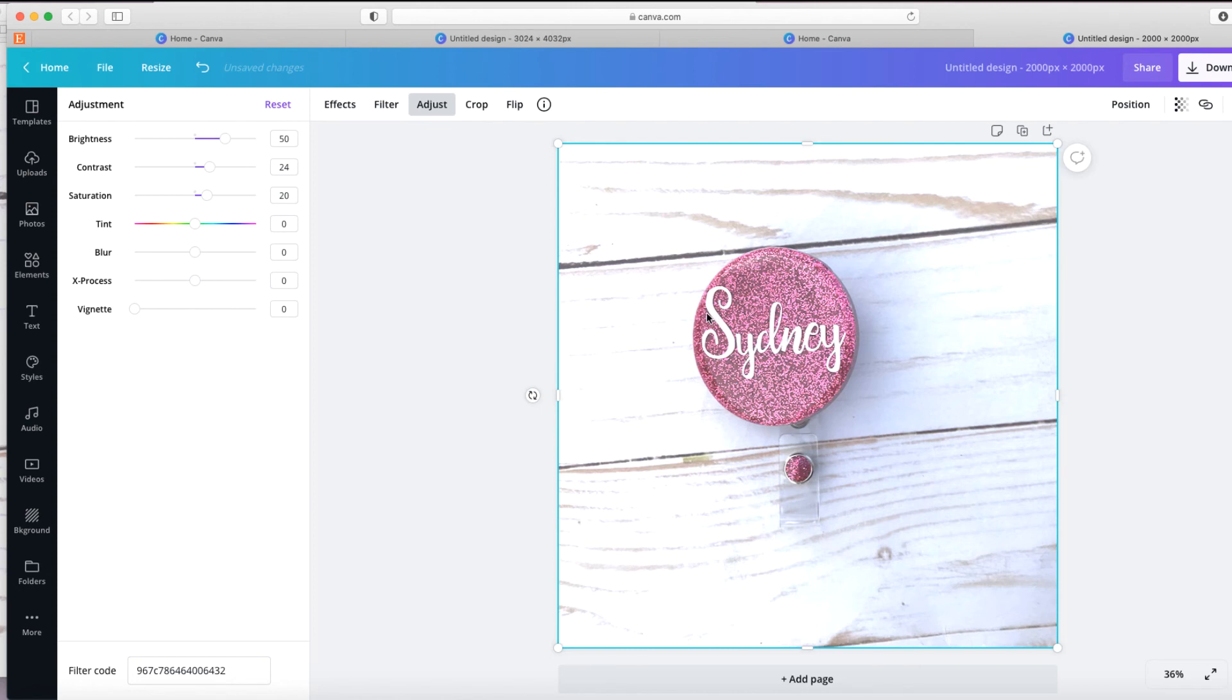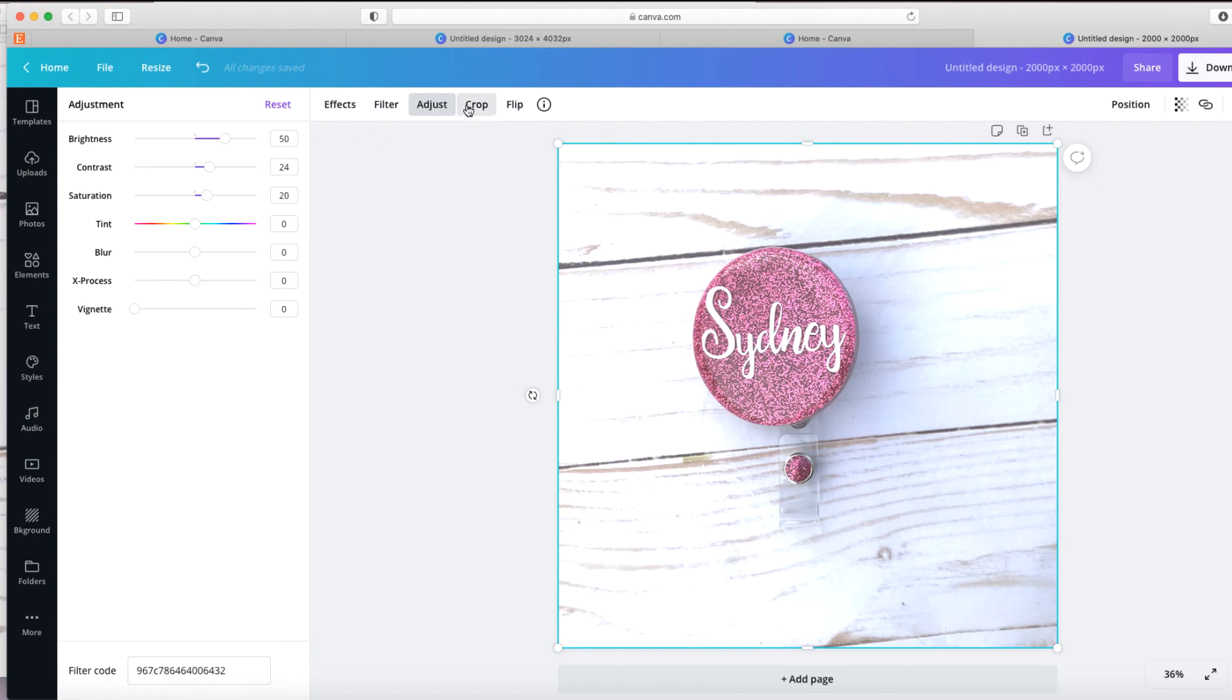So that's all you have to do. You just upload your photos, size it to 2000 by 2000, and then adjust using this adjustment here. Now you also have a crop feature that you could use, and that's okay. But you still want to make sure you're keeping it within that 2000 by 2000 pixels.